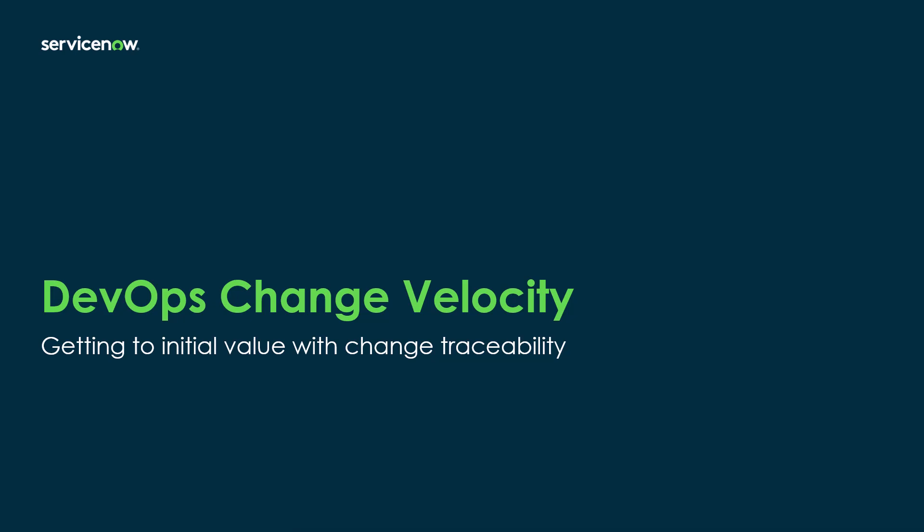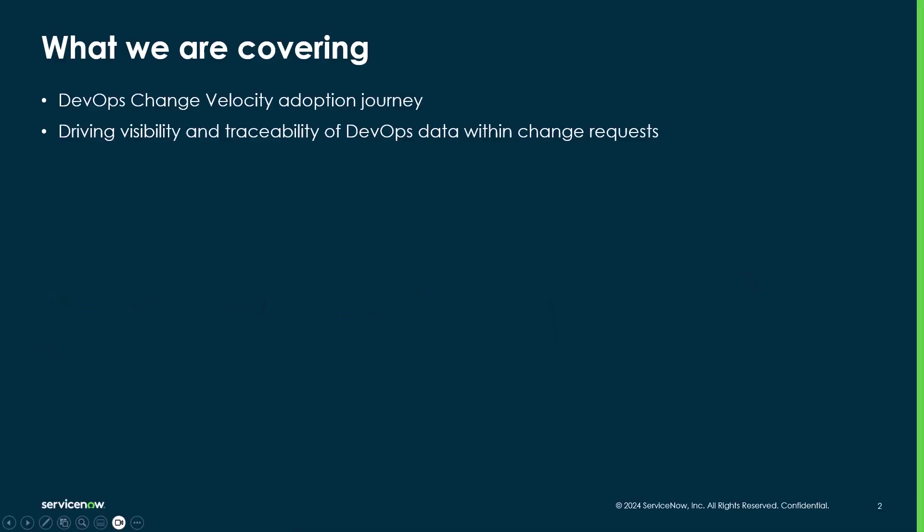Hi, my name is Kaelin Castelo. I'm an AppBomb Product Manager, specifically focusing on our DevOps Change Velocity application. In this short video, I'm going to be discussing how to get to initial value with DevOps Change Velocity, specifically in the form of change traceability.